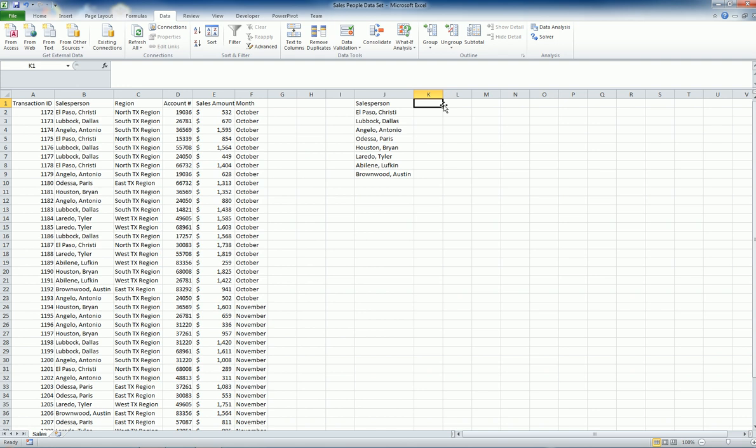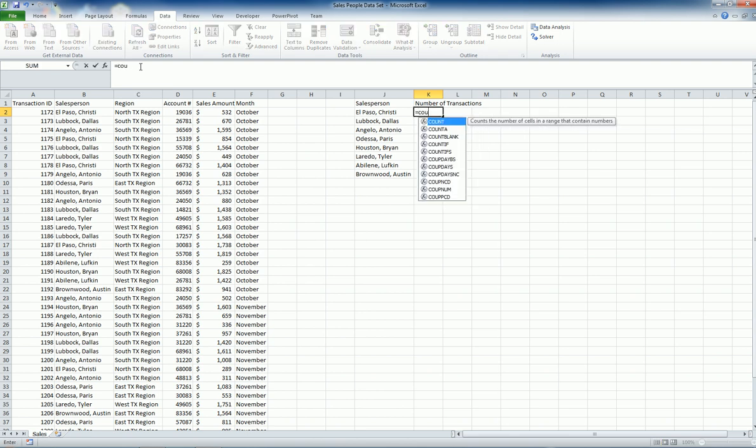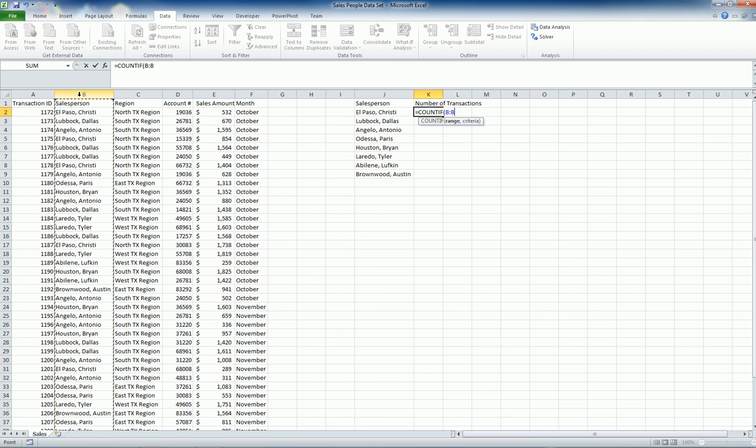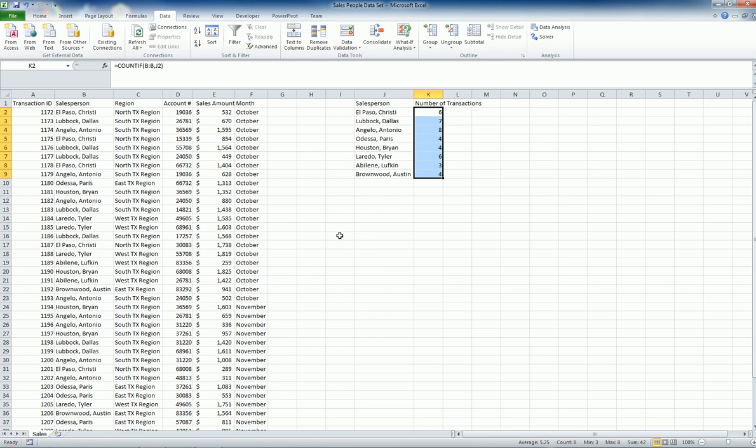So it wasn't asked but let me get the number of transactions per salesperson. For that I'm going to use the COUNTIF. The formula is I need to give the range and then the criteria. This is my range, the salesperson column, and my criteria is that it needs to be equal to this name. When I do that it is six transactions and then for the others I can just copy and paste.